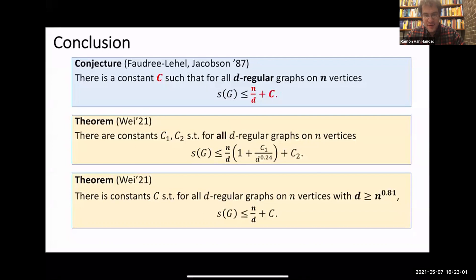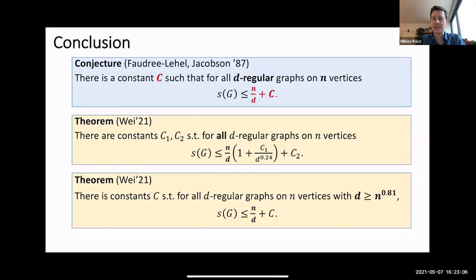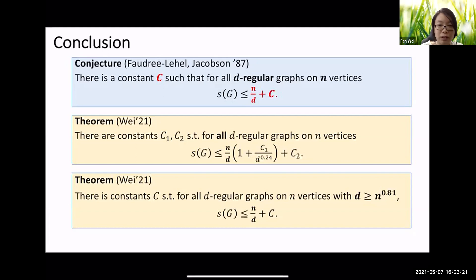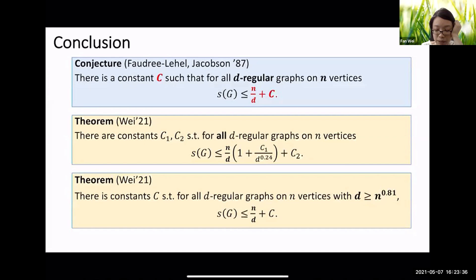Q: For small d, can the current ideas be pushed further, or is there a fundamental obstruction? A: For small d, the random construction loses too much because the vertex weights must range from roughly d up to n plus d times c. When d is really small, the probabilistic construction doesn't give enough precision — we have very little room to work with, so I think it would require fundamentally new ideas.